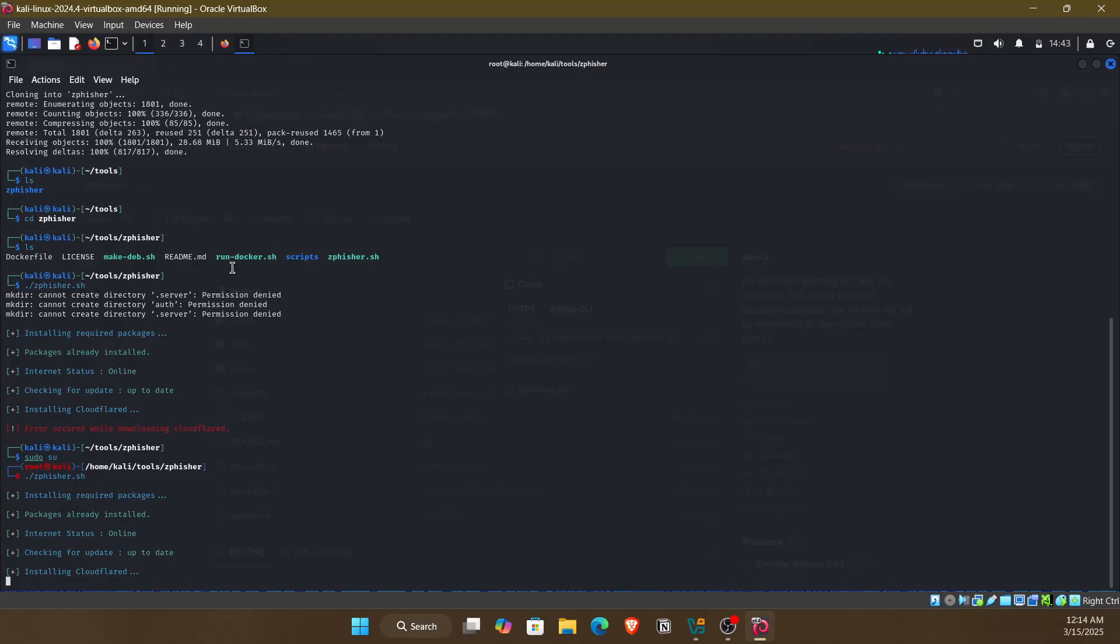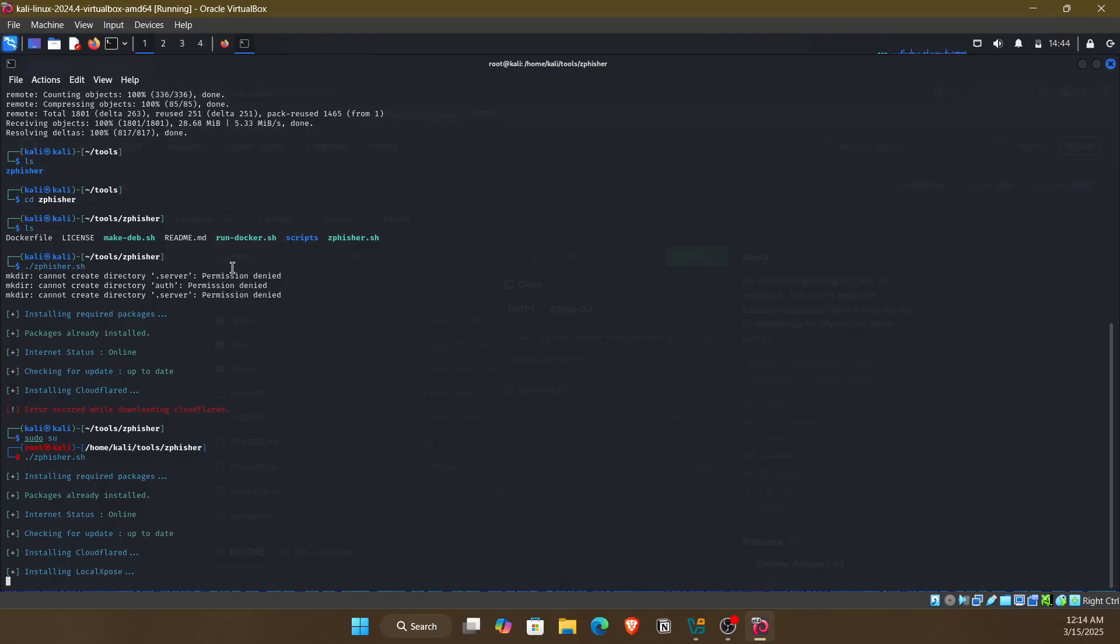Run the script. It will check for the dependencies, whether the dependencies are installed or not. If not, it will install them. As this is the first time installing, it is installing all the dependencies that it requires.